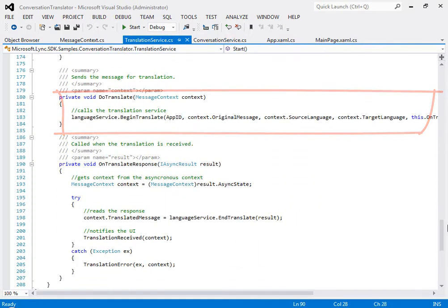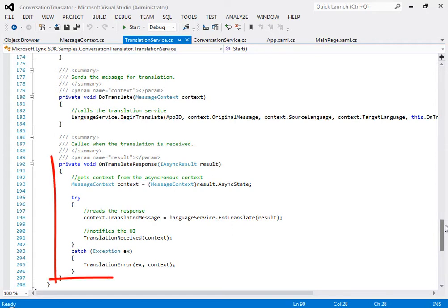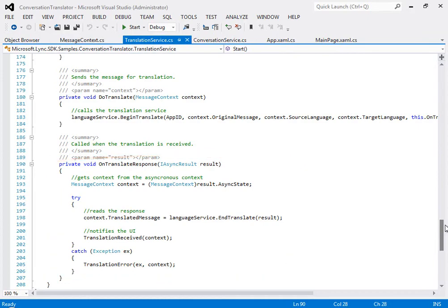You can see the parameters include your Azure App ID, message text, source and target languages, a callback method, and the context object that we talked about earlier. And the callback, right here, passes the translated message back to the application UI for display.